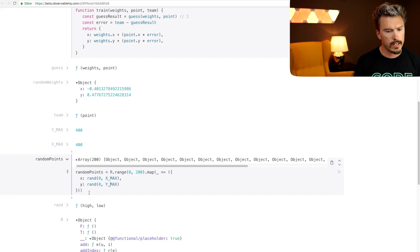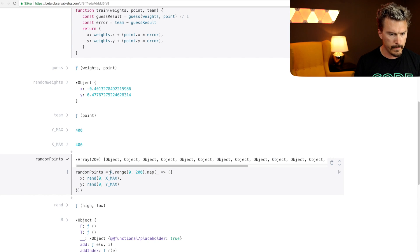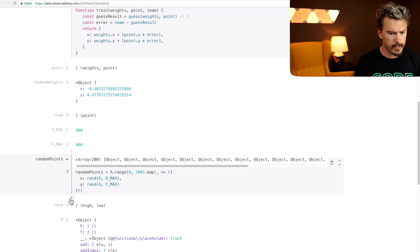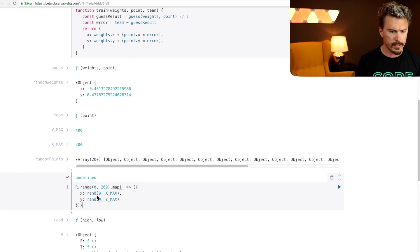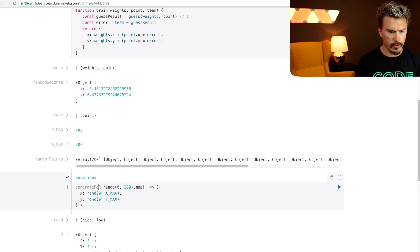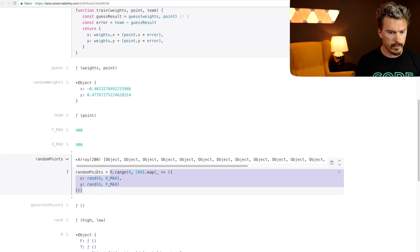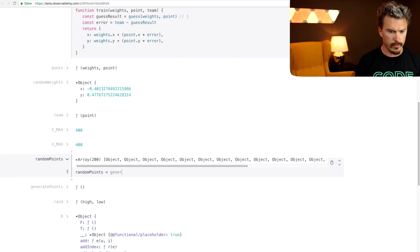Let's actually create a function out of this. I'm gonna copy this. I'm gonna call it generate points. Make a function there and then we're gonna use that here, generate points.